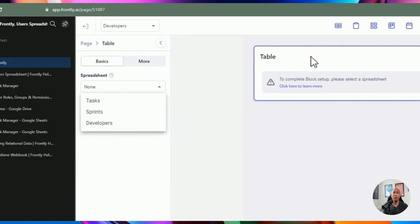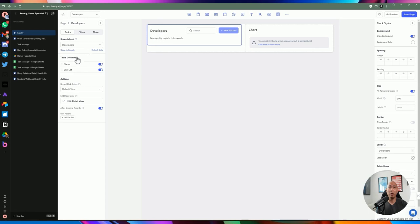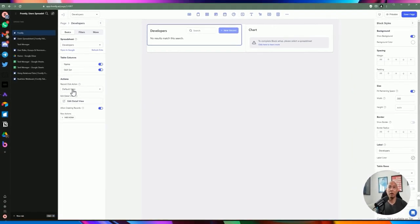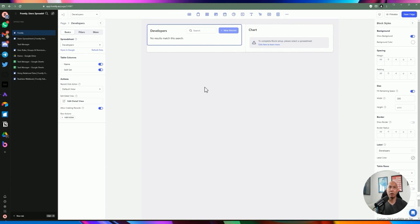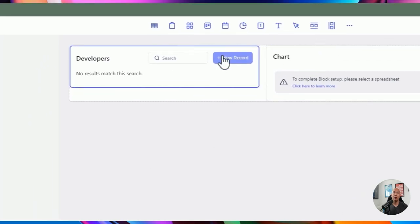I can click on the table to specify what spreadsheet it should point to — let's set it to developers. You can configure which columns to show, and whether to hide or show the skillset. You can define actions: by default, clicking a row in the table goes to a detail view. There's also a custom option to allow creation of records. You can create a custom view or custom action, or set the click action to 'none' if you don't want any action to take place.